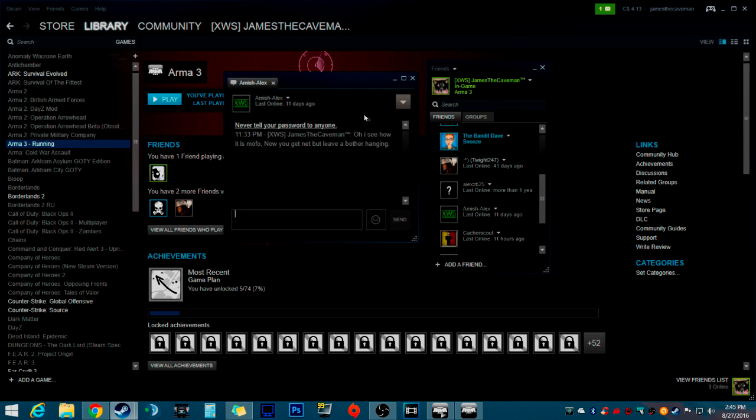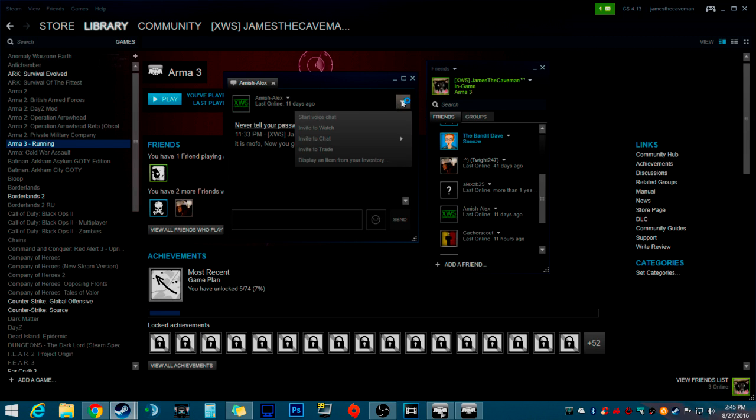So what you do is, see this little area right here? This is on everybody. It doesn't matter who you click on, it's right here. You click here and it says start voice chat right here.